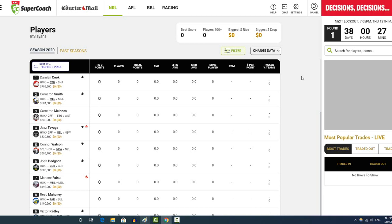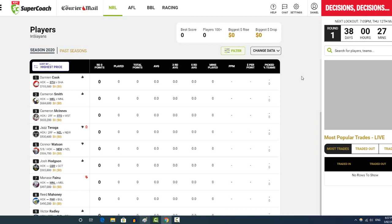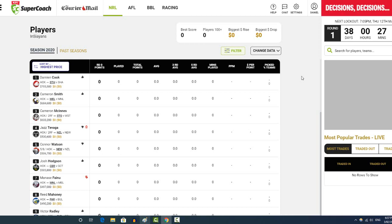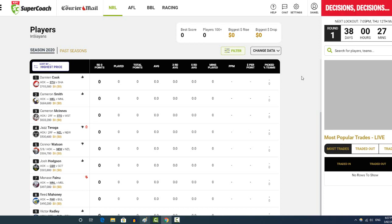Hey boys, welcome back to another NRL Supercoach video in the lead up to the season starting. I was excited for the season in general and also Supercoach, so I wanted to do some videos on it.